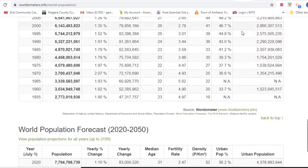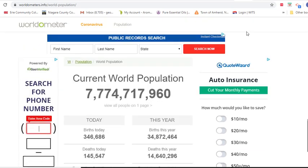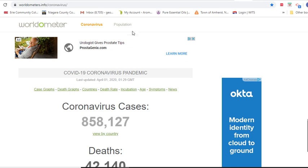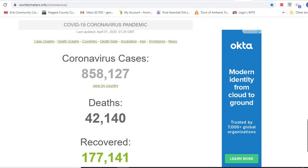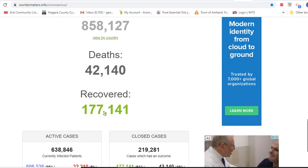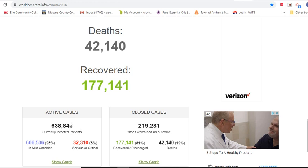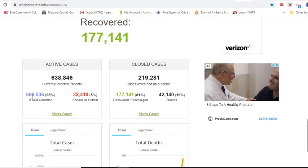What I also want to show you on this site is the coronavirus tab. I would assume they are incorporating this new cause of death into the population figures. Current coronavirus cases as of 9:41 p.m. on March 31st: 858,127 cases, with 42,140 deaths and 177,141 recoveries, leaving 638,846 active diagnosed cases — undiagnosed cases aren't included. Of those active cases, over 606,000 are currently in mild condition, but 5% or 32,000 are in serious or critical condition.